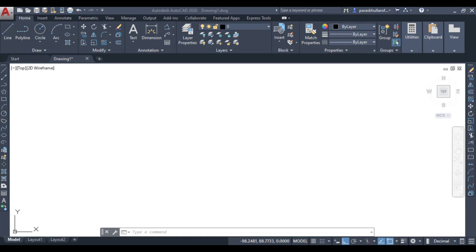Next command that we are going to discuss is trim command. Trim command is very important and very useful command that we will be using in drawing the figures.